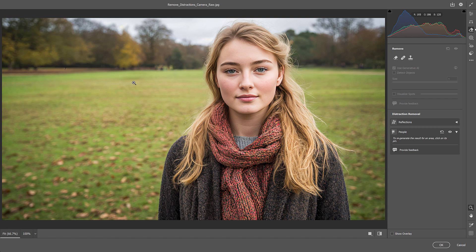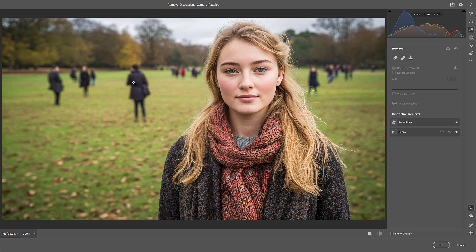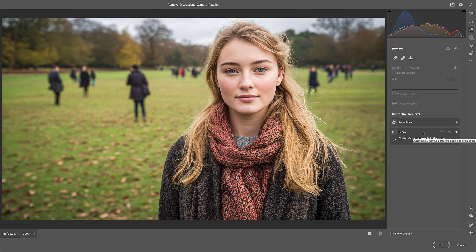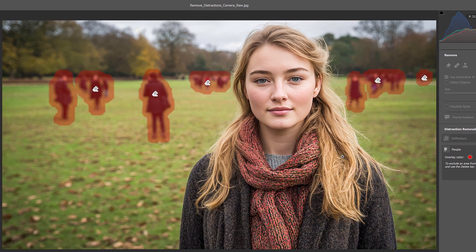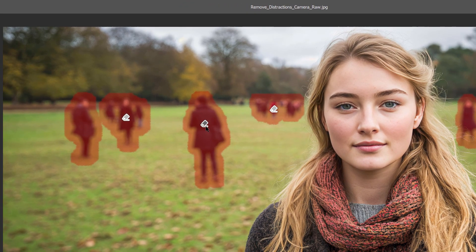I'm going to press Ctrl Z or Command Z on a Mac to bring the people back, so we can look at how to remove someone from the selection. I'll run Distraction Removal again by clicking on People to twirl it open. Notice that each person that Camera Raw selected has a tag. If it selected a group of people together, the tag is for the group.